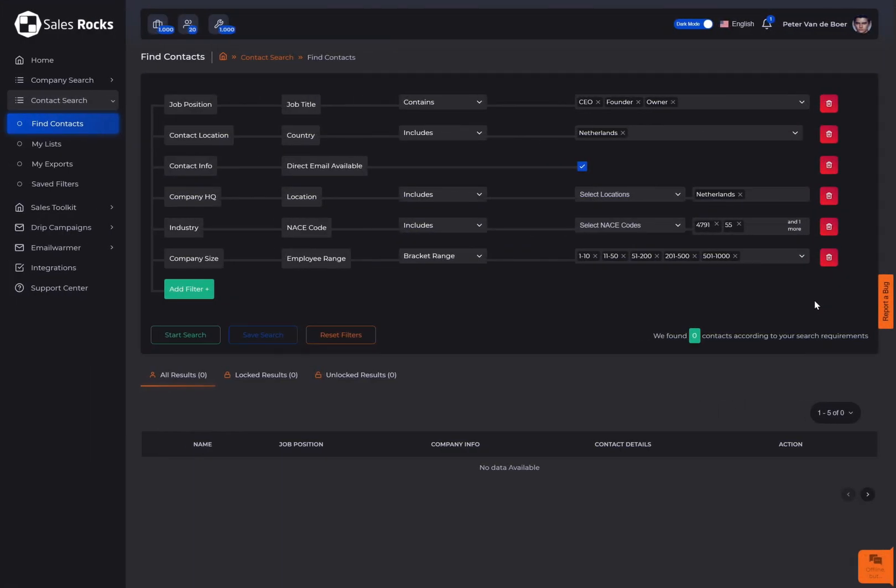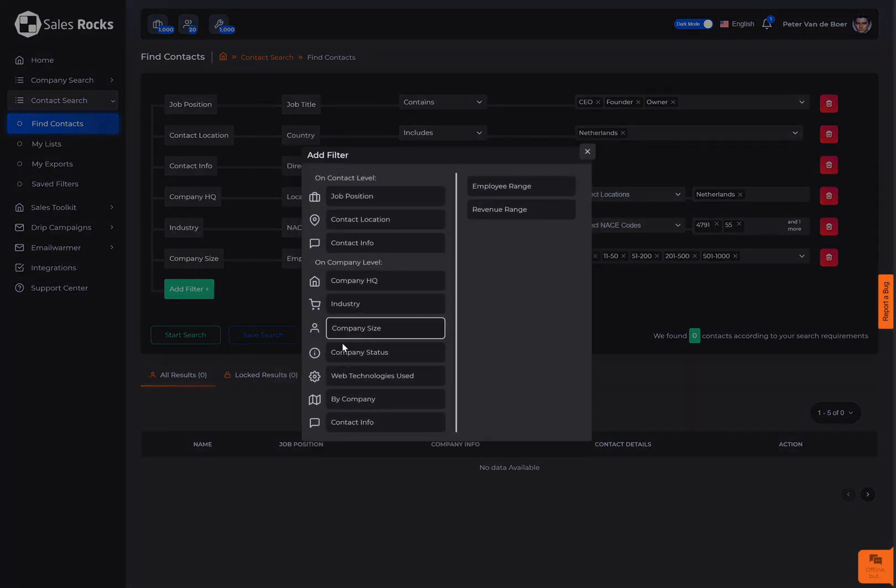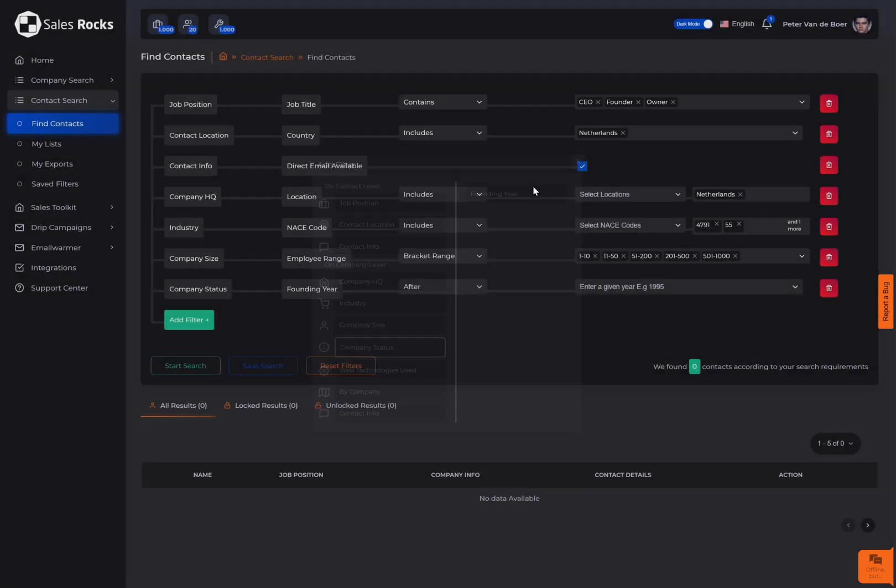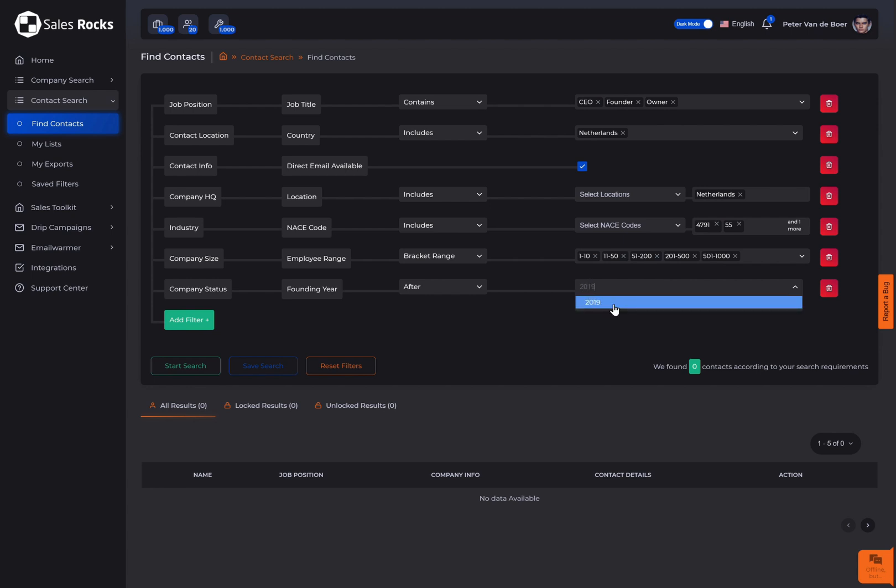Another thing you can do is select the founding year by using the company status filter according to your ideal business. Choose whether the companies are founded before or after, between a range of years, or exactly in the year you choose. After selecting the relation, type in the year and press enter.